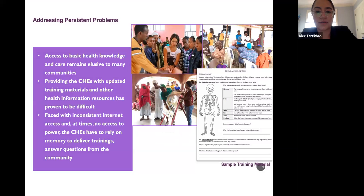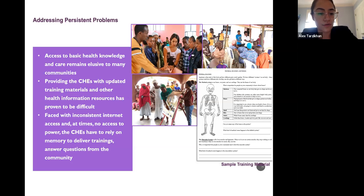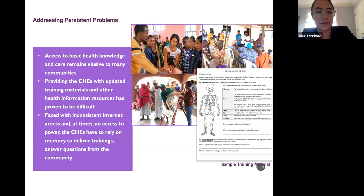Throughout our project, access to basic health knowledge remains elusive to many communities. We wanted to enhance our curriculum by providing CHEs with updated materials, but providing health information has proven difficult because they often face inconsistent internet access and at times no access to power. They have to rely on their memory to deliver these trainings and to answer questions from the community.